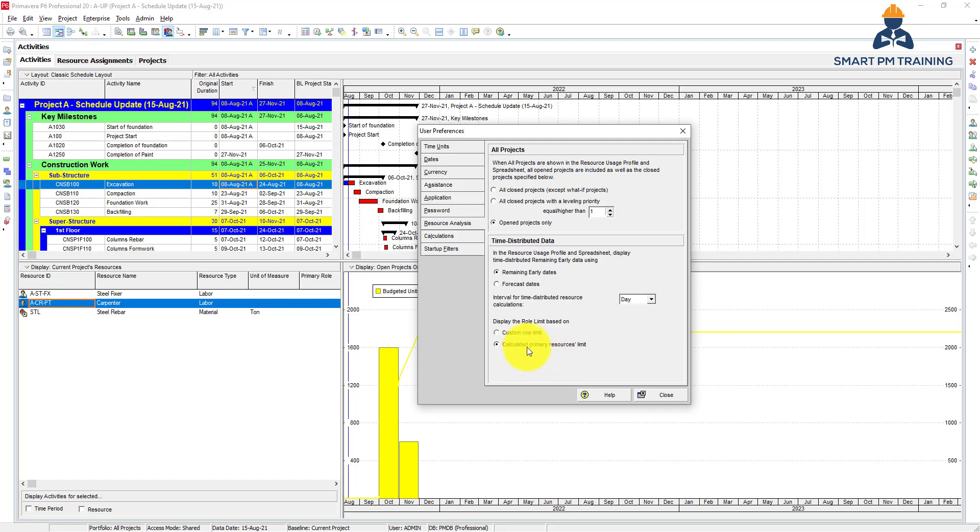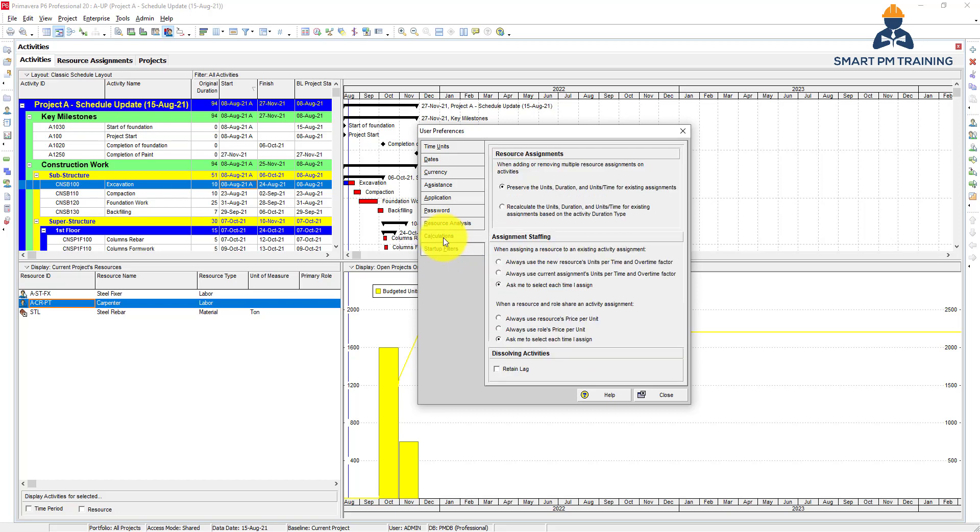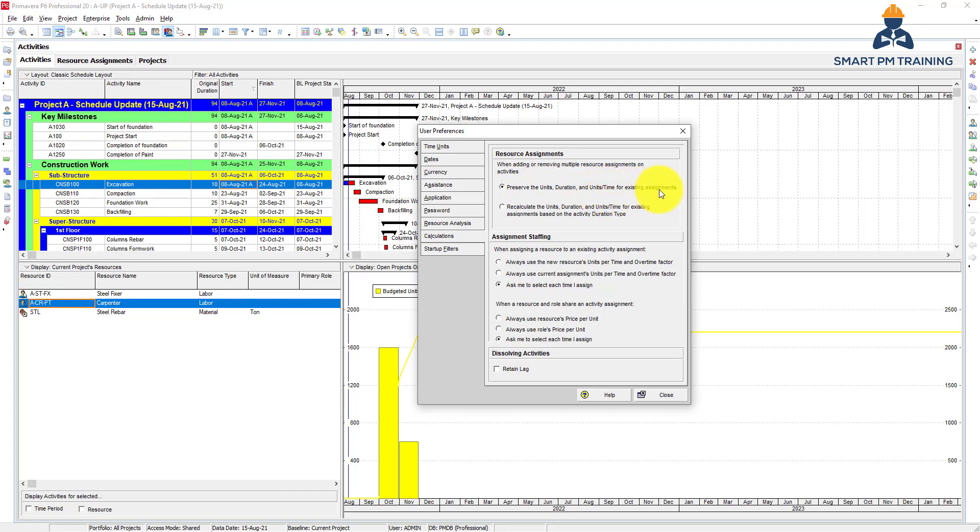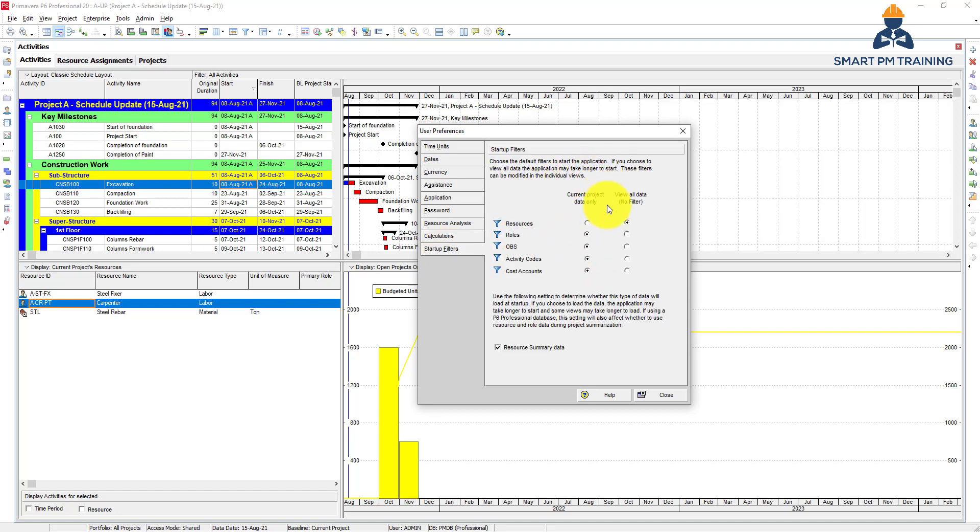And for the calculations tab, we actually talked about it. We explained it in a previous tutorial. And I explained why it's important to always preserve the units, duration, and units per time for existing assignments, not recalculate, because we want to have the duration and units independent from each other. So if I make changes to units, it should not affect the duration and vice versa.